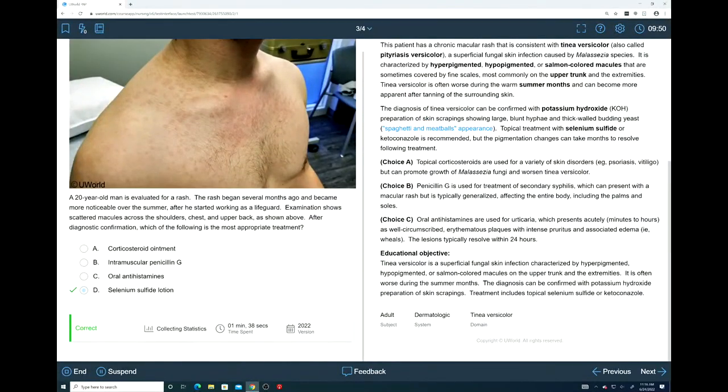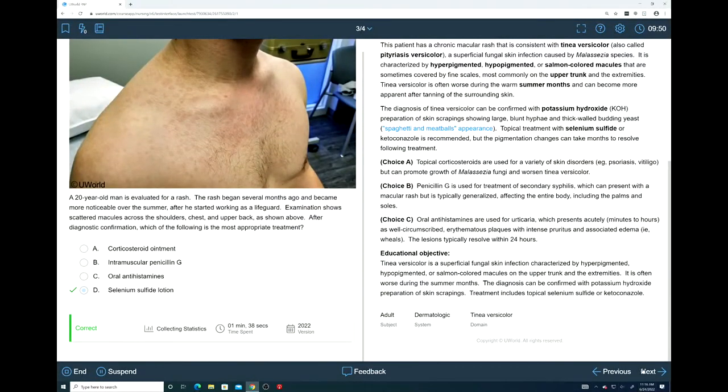The educational objective: tinea versicolor is a superficial fungal skin infection characterized by hyperpigmented, hypopigmented, or salmon-colored macules on the upper trunk or extremities, often worse during the summer months. The diagnosis can be confirmed with a potassium hydroxide preparation of skin scrapings, and treatment includes topical selenium sulfide or ketoconazole. That is our takeaway for this question.